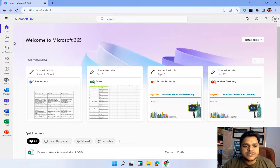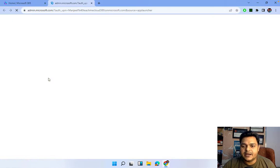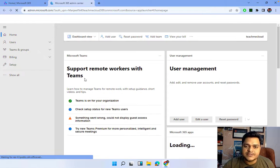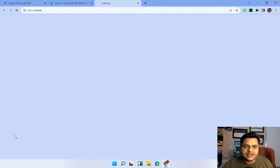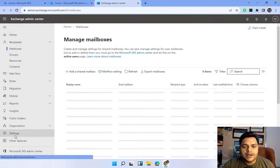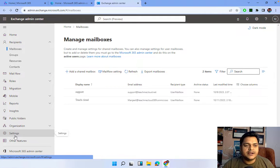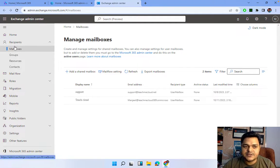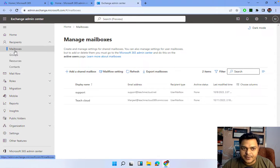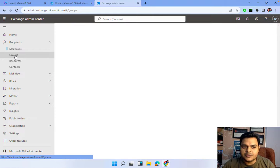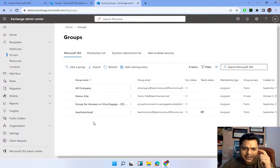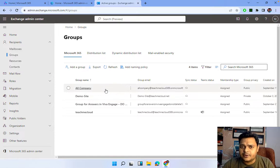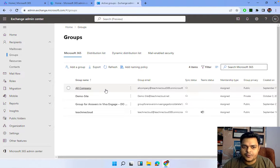Now we are on the Microsoft 365 portal page. Click on the dots, then click on Admin — it will redirect you to the Microsoft 365 Admin Center. We want Exchange Admin Center, so I'm going to open that. This is the Exchange Admin Center panel. Under Recipients, find the Groups option. Click on Mailboxes, then click on Groups. It redirects you to the page showing all groups already available — like Demo Site, Teach Me Cloud, All Company, which is a built-in group. I'm going to create a new group.